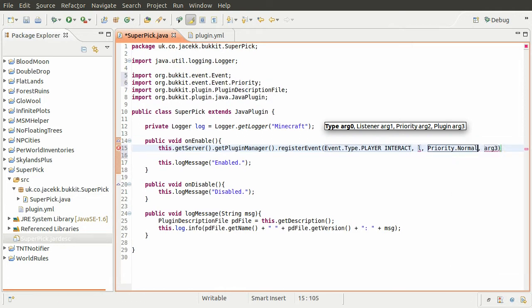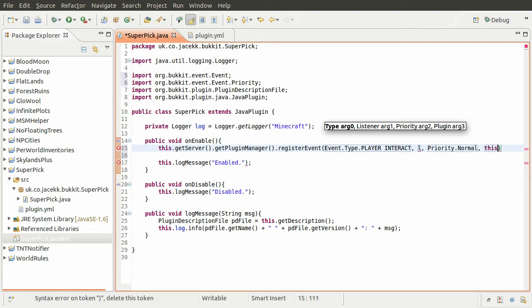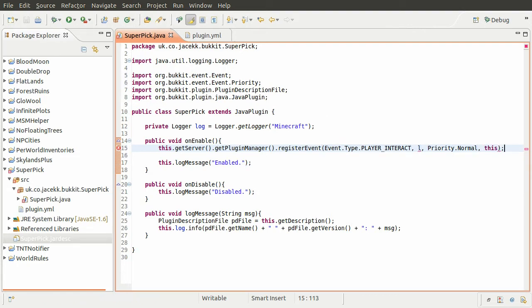It might make sense to set the priority to High because you may want to detect if a block break has been cancelled, or maybe Lowest so that other plugins can cancel it — but you can work that out for yourselves. Normal is usually sufficient. The final parameter is just the plugin, which is the instance of the main plugin class — just 'this' — because we're registering our events inside that class.